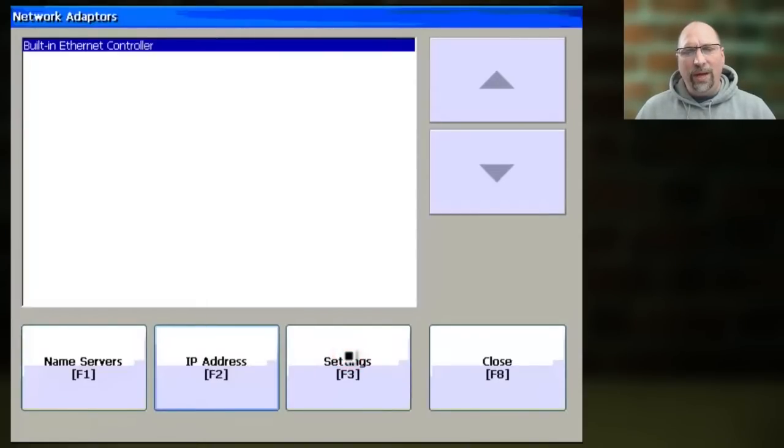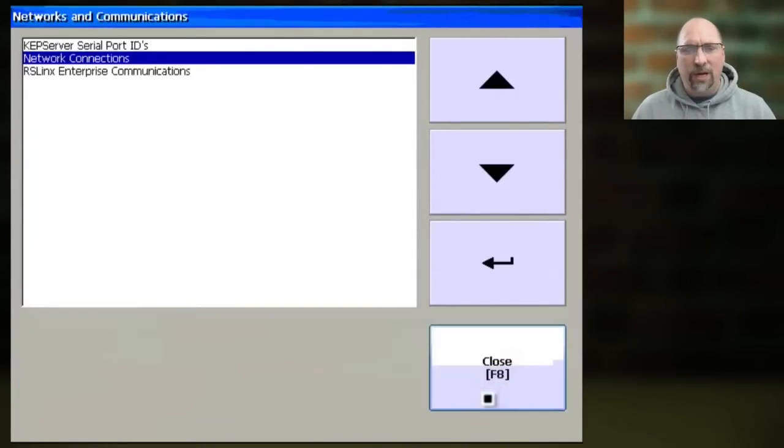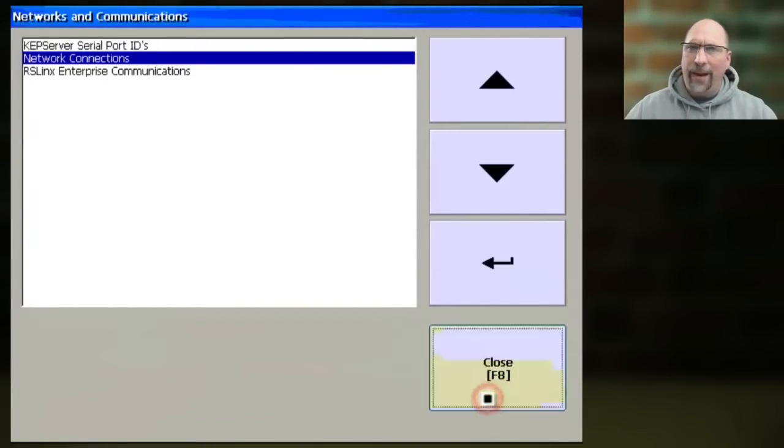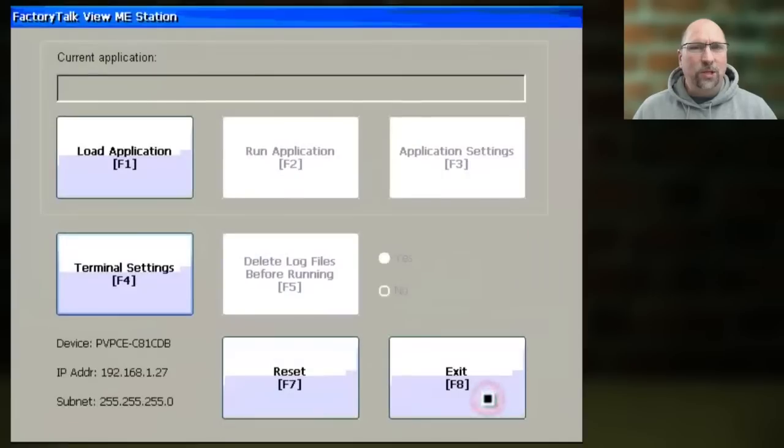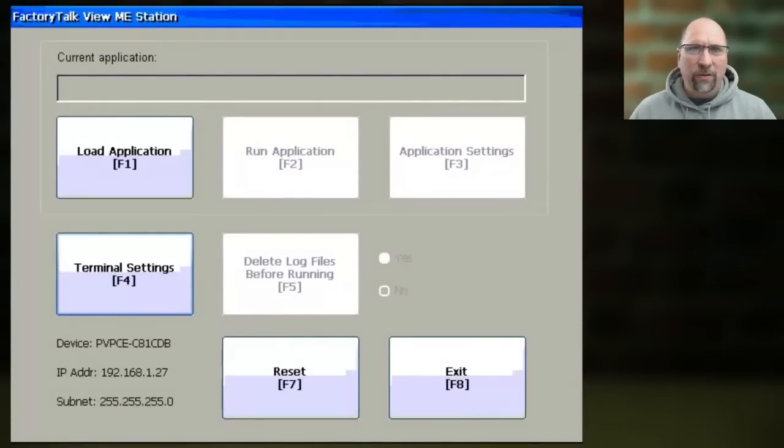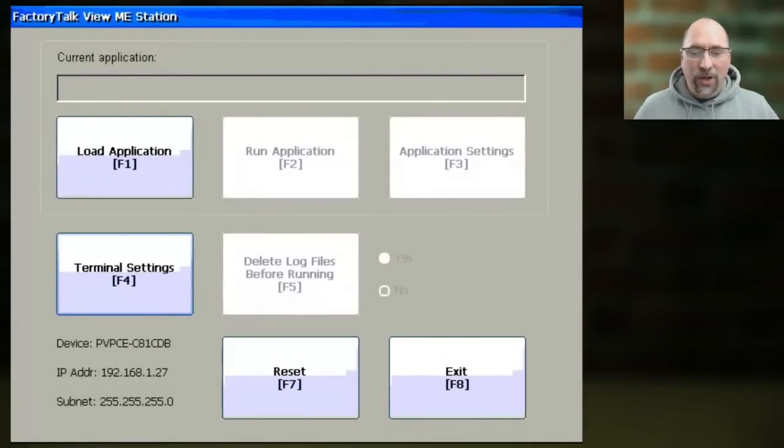Then we'll go ahead and click on Close four times in a row here to get back to the main menu. And at this point, we can reboot the PanelView Plus by clicking on Reset. And with that, you're done.